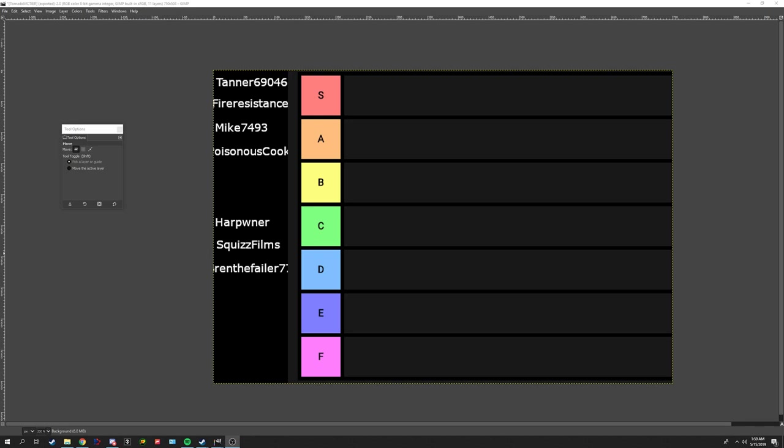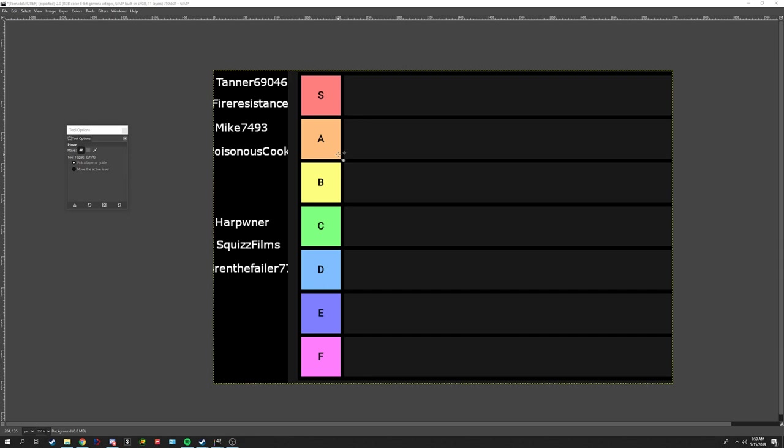What's going on guys? Tanner69046 here and today's video is going to be kind of different. I'm doing tier lists. It's like 3 in the morning. I got bored. I started watching these tier list videos and I was like, you know what, there's some topics that I need to do some tier lists on, so I'm going to shit out a few of these tonight.